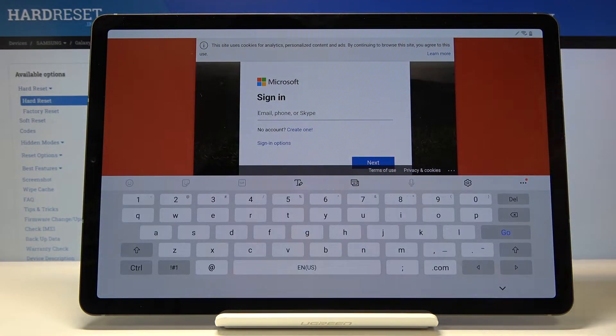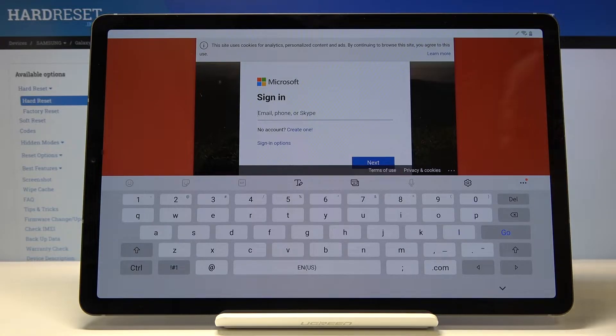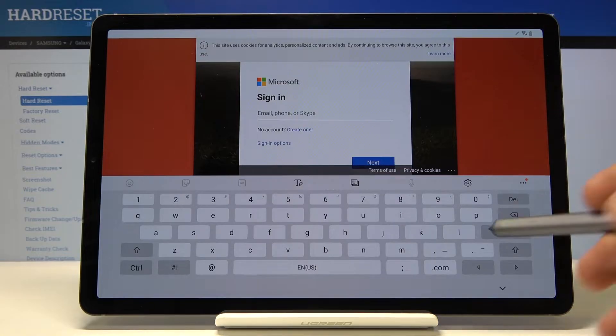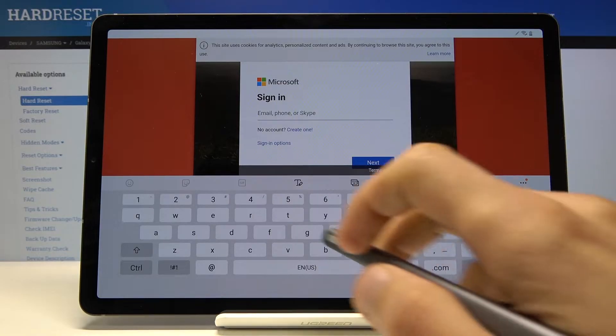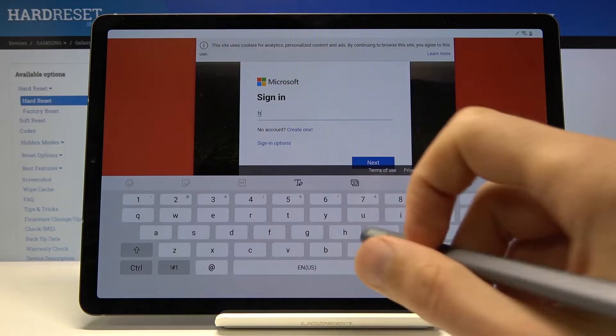Log in with your email. Now if you do not have one you can always create one on the Microsoft website. Just do it preferably on the computer, it probably will be easier than trying it from here. But I already have one so that's what I'm going to use.